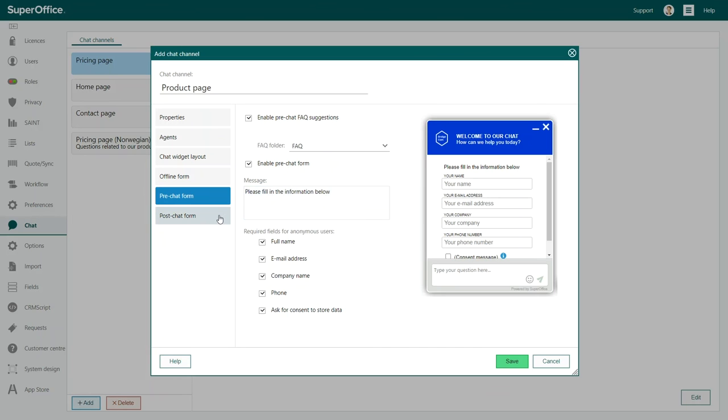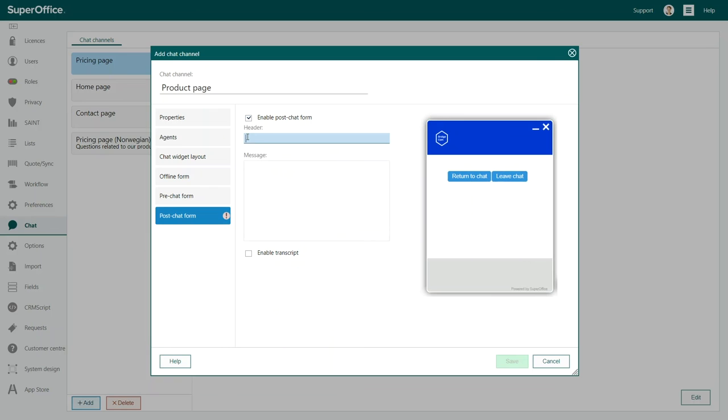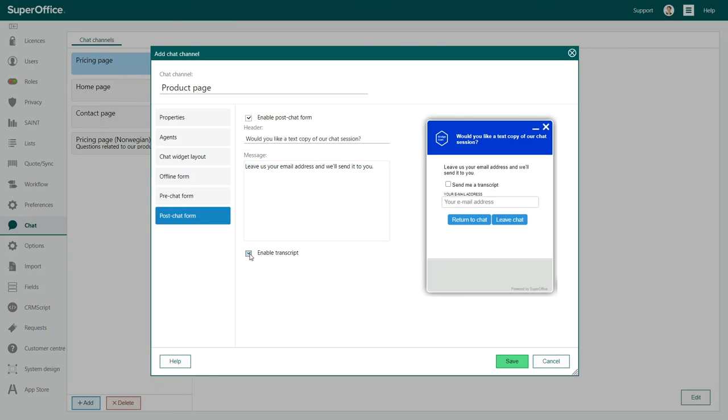By adding a post-chat form, you can give your customers a final message as well as the opportunity to leave or continue to chat. You can also offer them a chance to receive a transcript of the conversation by email. All of these configurations allow you to define the customer experience that works best for your chat channel.